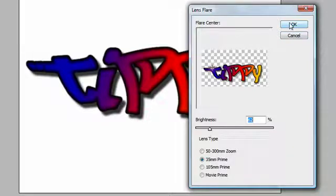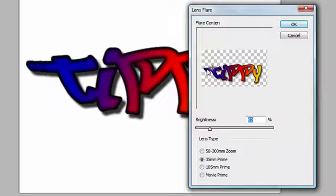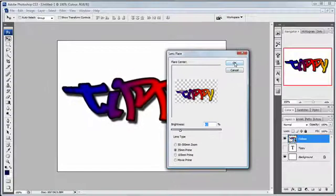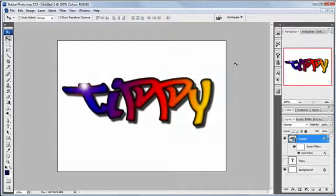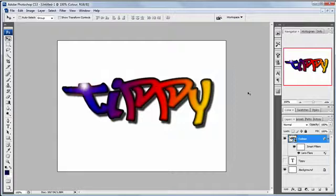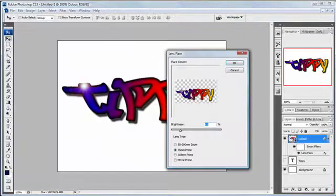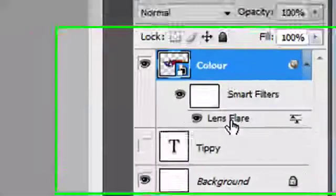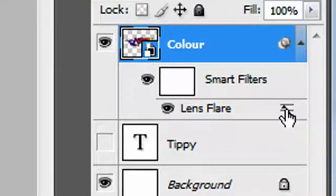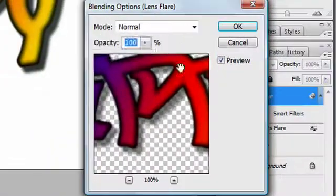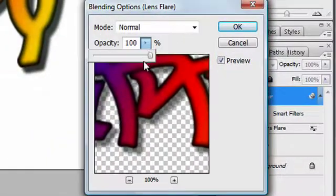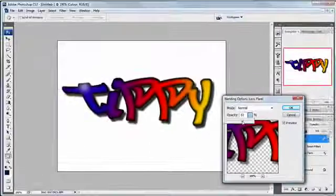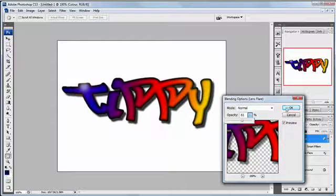This is where the proof is really in the pudding because it's so difficult to control and see on this little preview that clicking OK you're going to find out whether you like it or not. And that's why having it as a smart object really helps because I can go back into it now and I can move around just by double clicking on the word lens flare, but also clicking on here I can take down the opacity of it as well so it just makes it a bit easier to control.